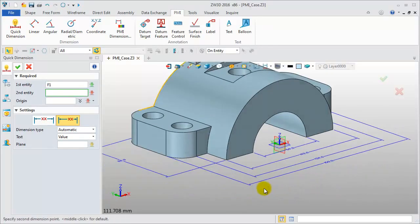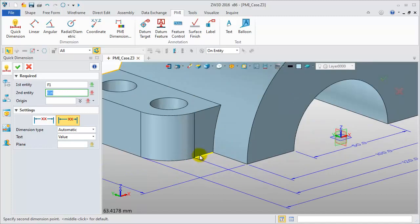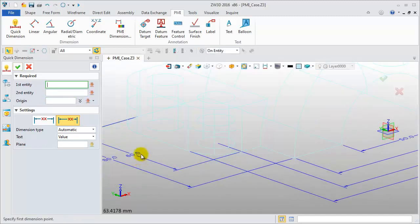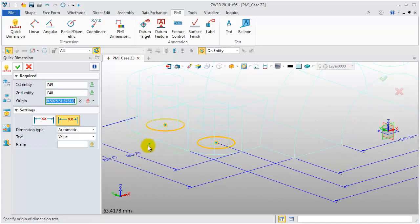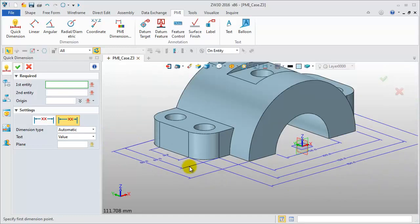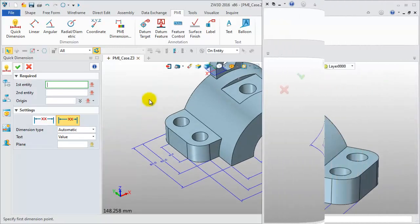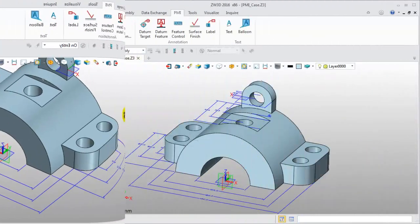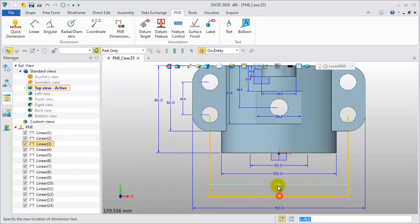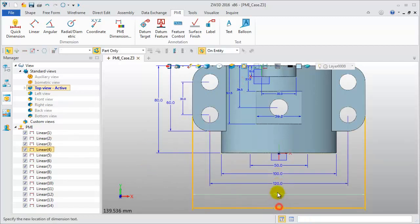Pick the point, edge, or face to create the needed dimensions. This is a width dimension between centers. Now many dimensions are created in the top view. Drag it to adjust the position.